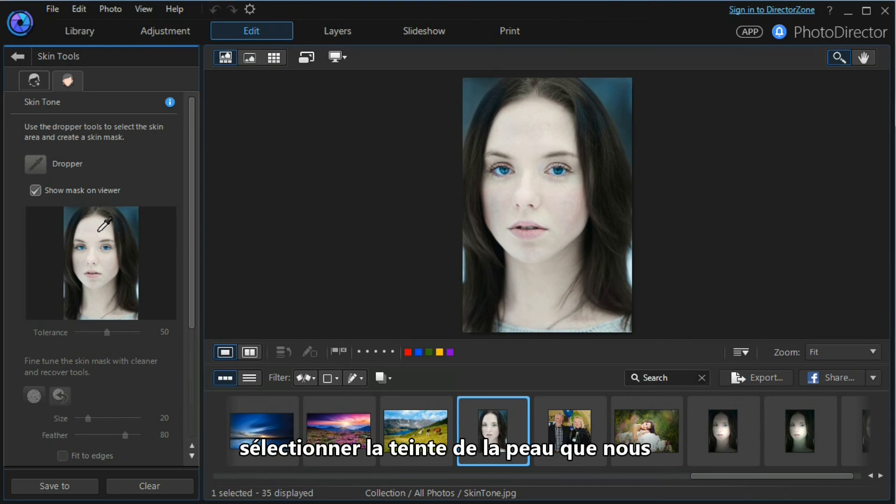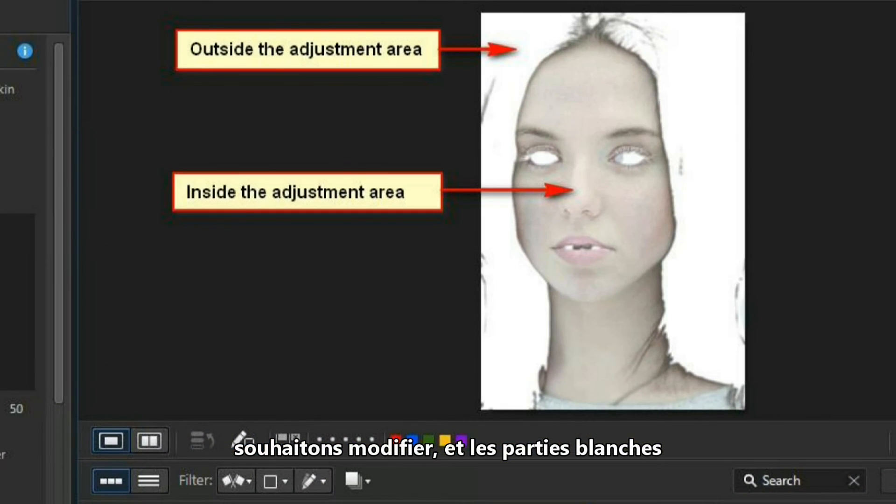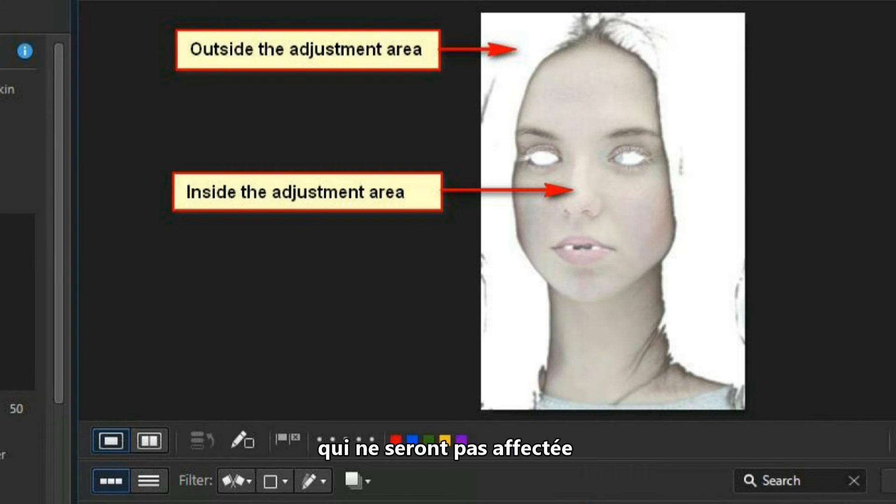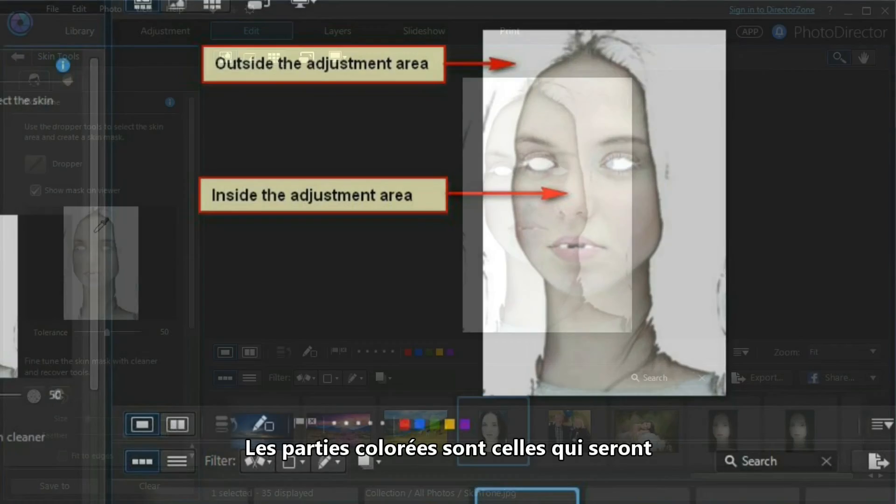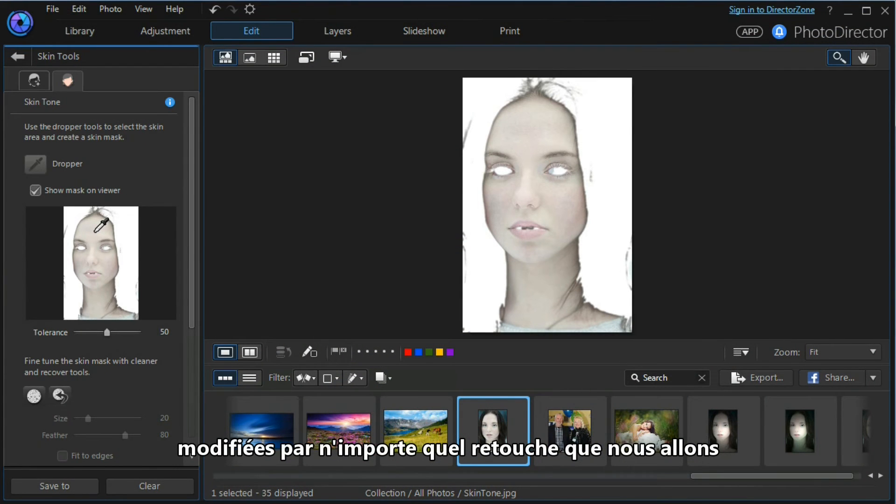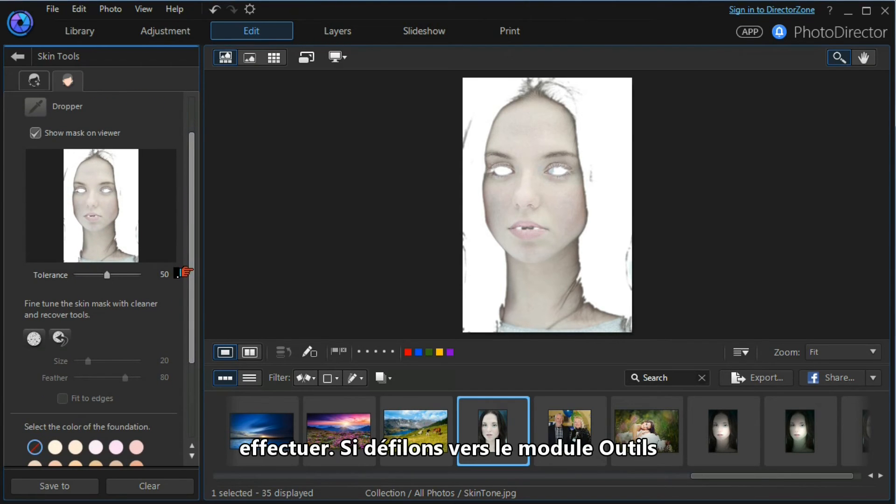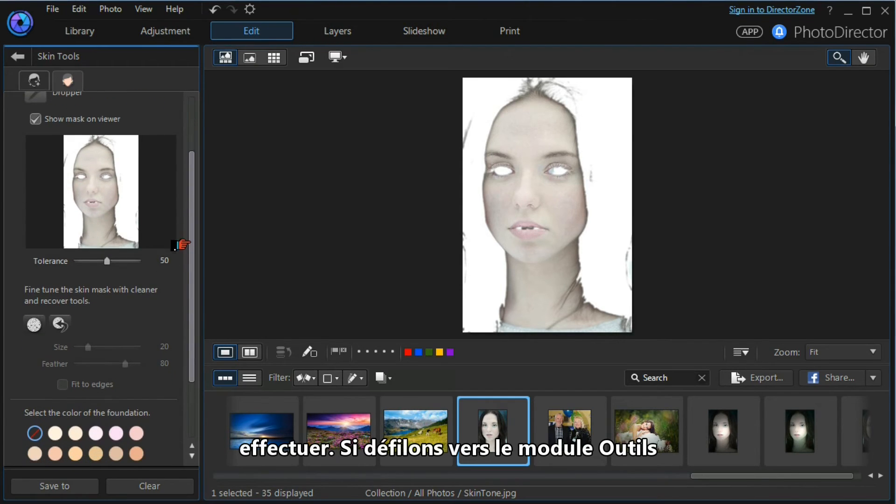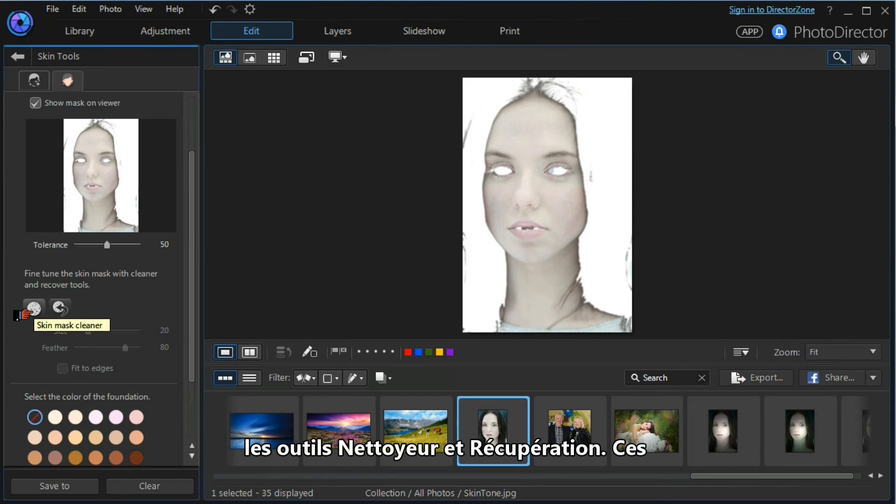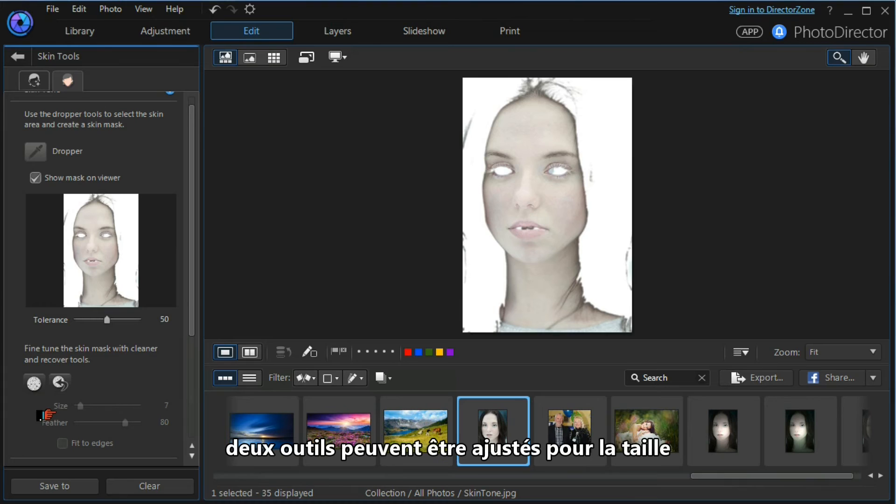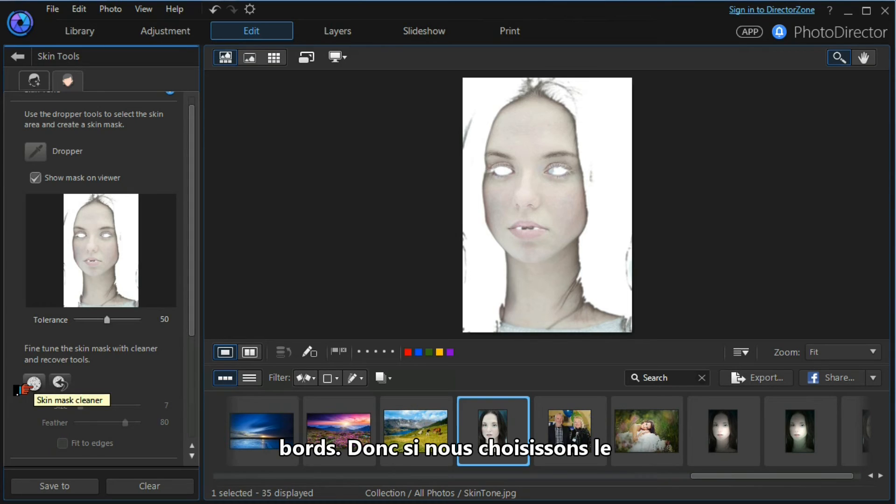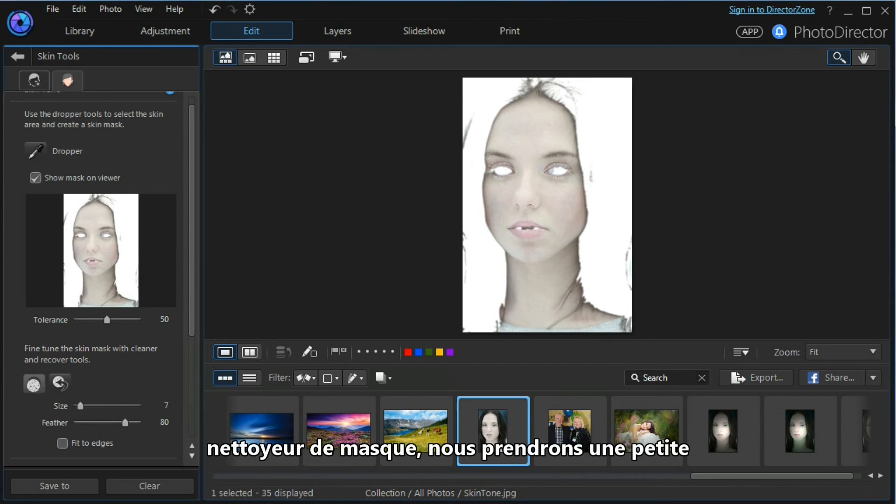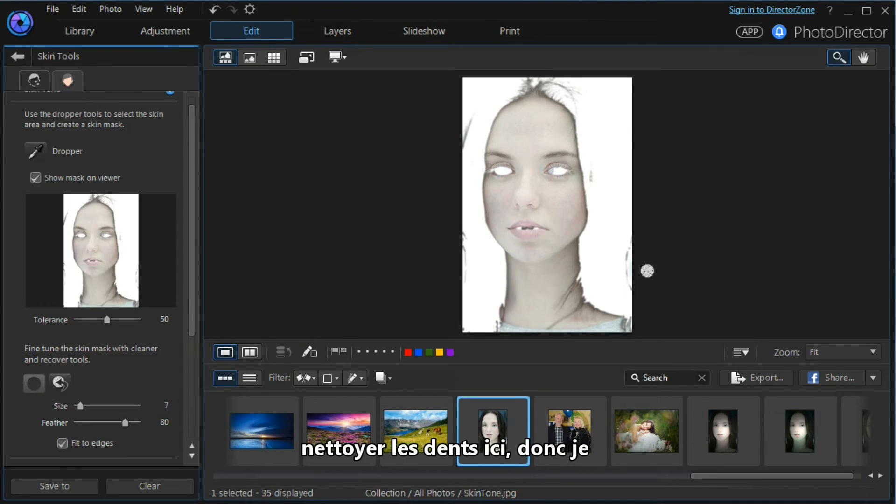We use our dropper to select the skin tone we want to manipulate, and the white areas are the areas that will not be affected, and the colored areas are the areas that will be affected by any adjustments we make. If we scroll down the tools module, we can fine-tune the skin mask with cleaner and recovery tools. Both these tools can be adjusted for size, the amount of feather, and whether to fit to edges. If we choose the mask cleaner, we'll choose a small size, we will fit to the edges.